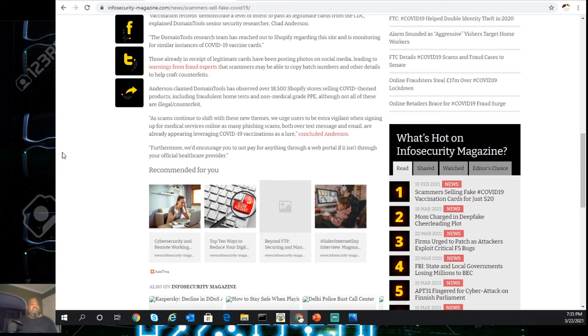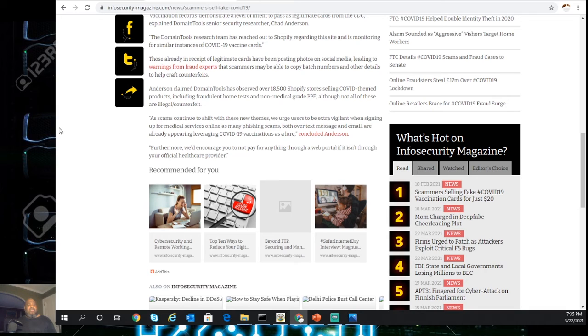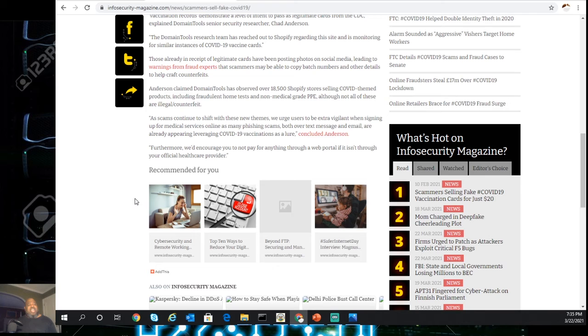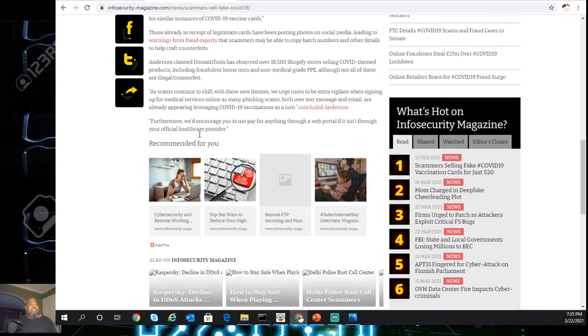Anderson claims Domain Tools has observed 18,500 Shopify stores selling COVID-themed products, including fraudulent home tests and non-medical grade PPE, although not all of these are illegal or counterfeit.